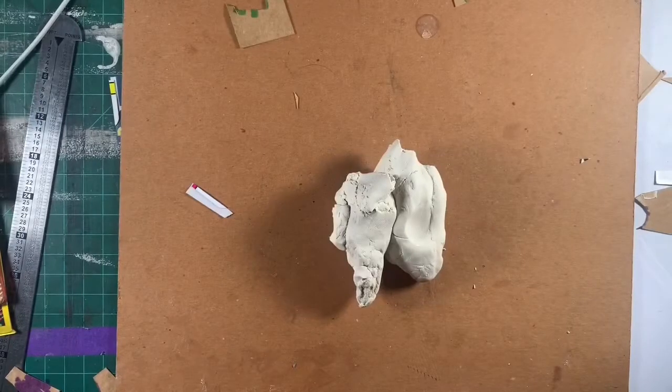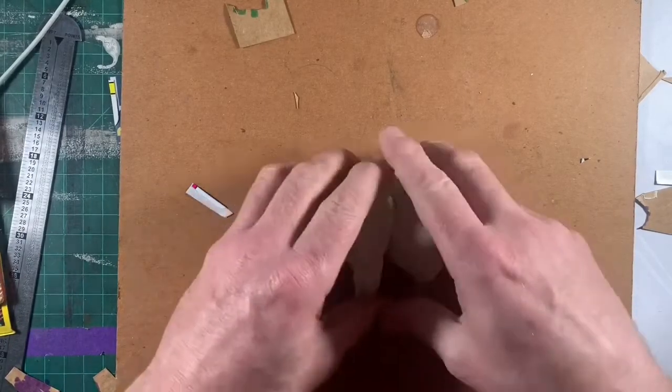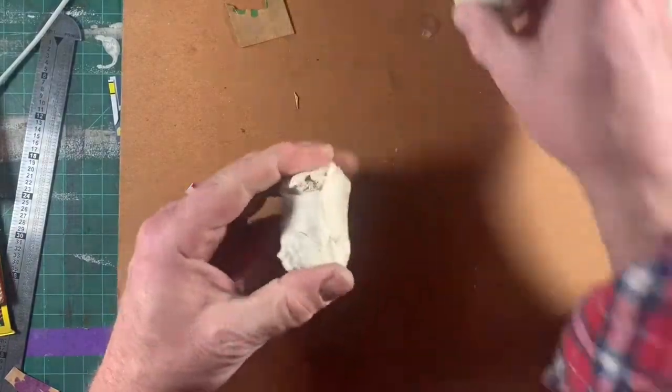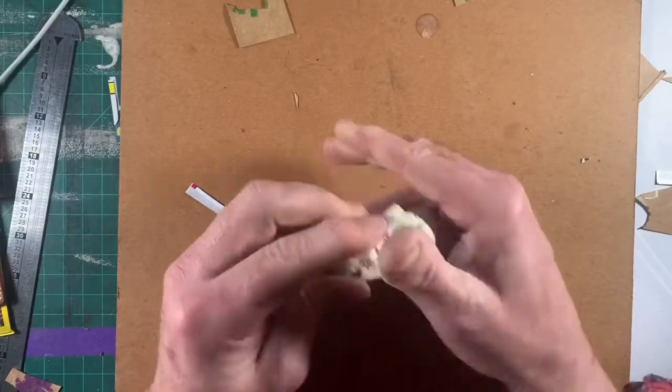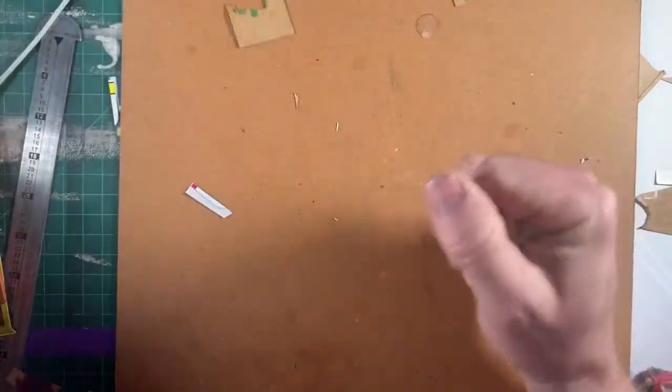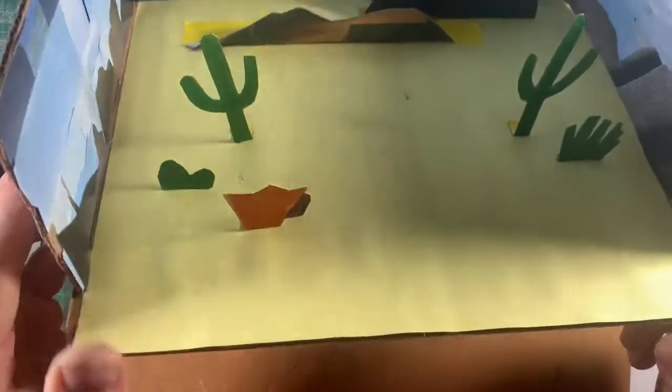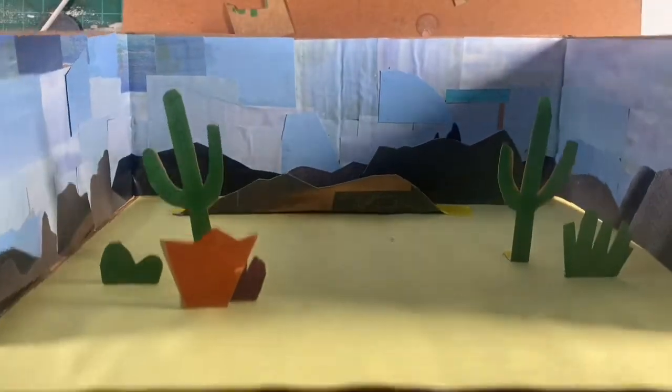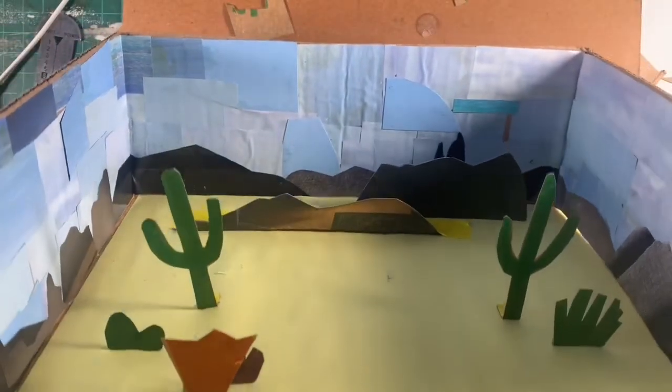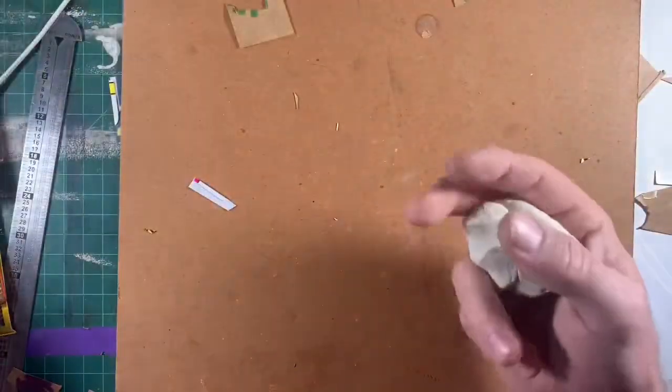I've got some air dry clay. This animal is going to be for my diorama we put together in a previous video. Now I've got my habitat and I'm going to use the air dry clay to create a little animal that I know lives in this habitat.